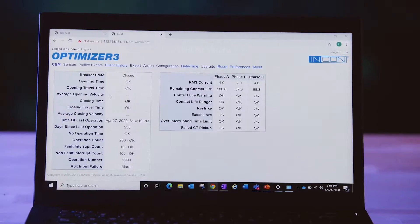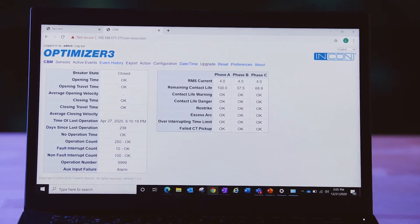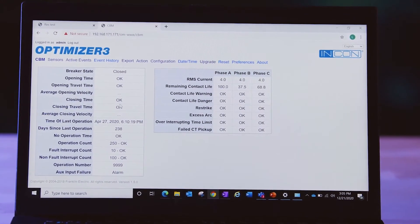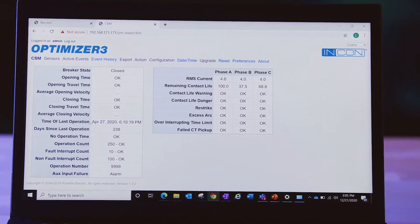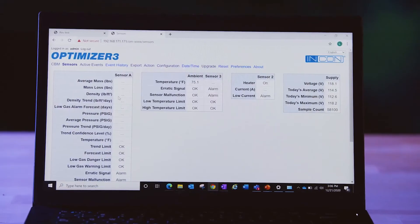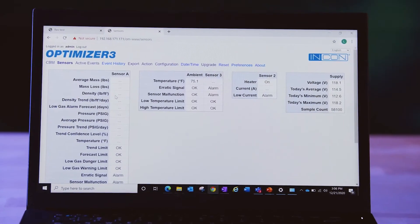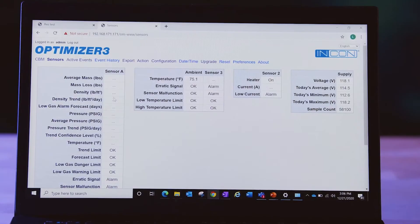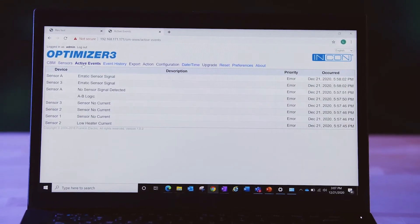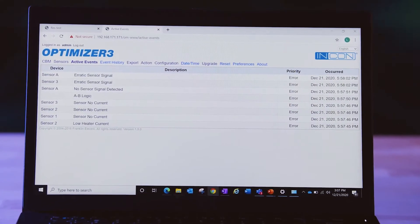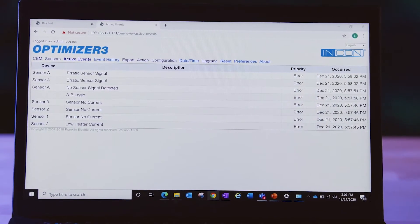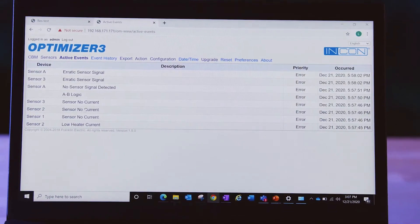For example, in the time it takes for a circuit breaker to trip, the Optimizer 3 analyzes a full array of timing data, including opening and clearing trip times, arc duration, and opening and closing travel times and velocities, providing a full assessment of the circuit breaker's health.